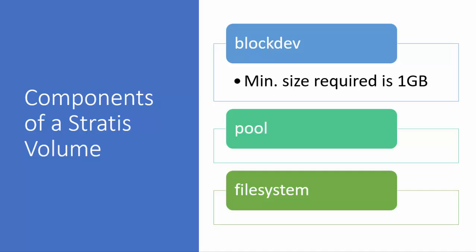The final part is the file system, which is a thin provisioned layer which does not come as a total fixed size. So there is no fixed size for the file system. The size of the file system grows as the data is added. Stratis automatically grows the size of the file system as data size nears the virtual size of the file system. Now let us see how this will be done in practical.